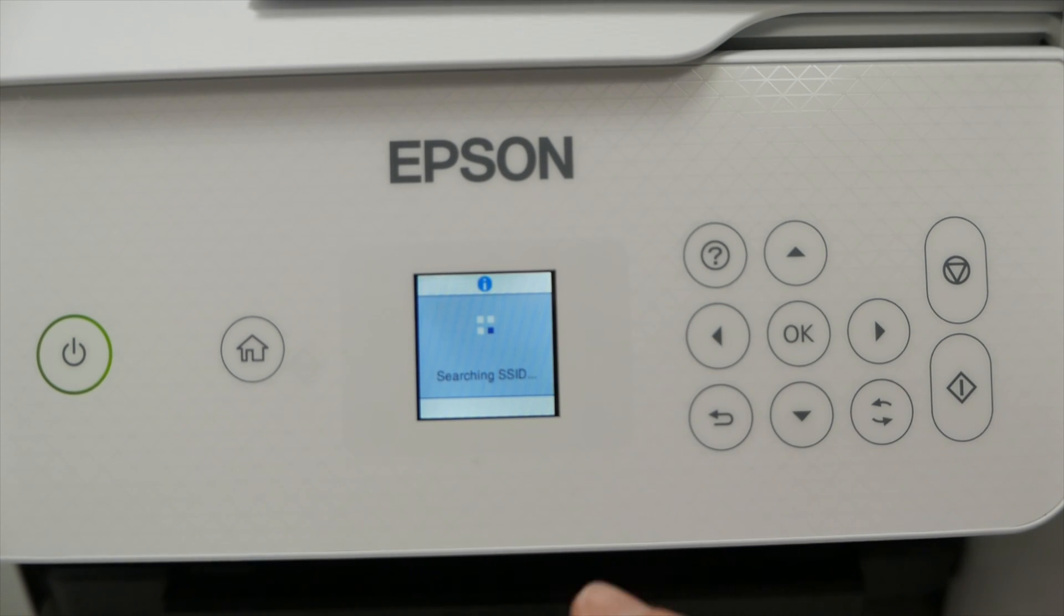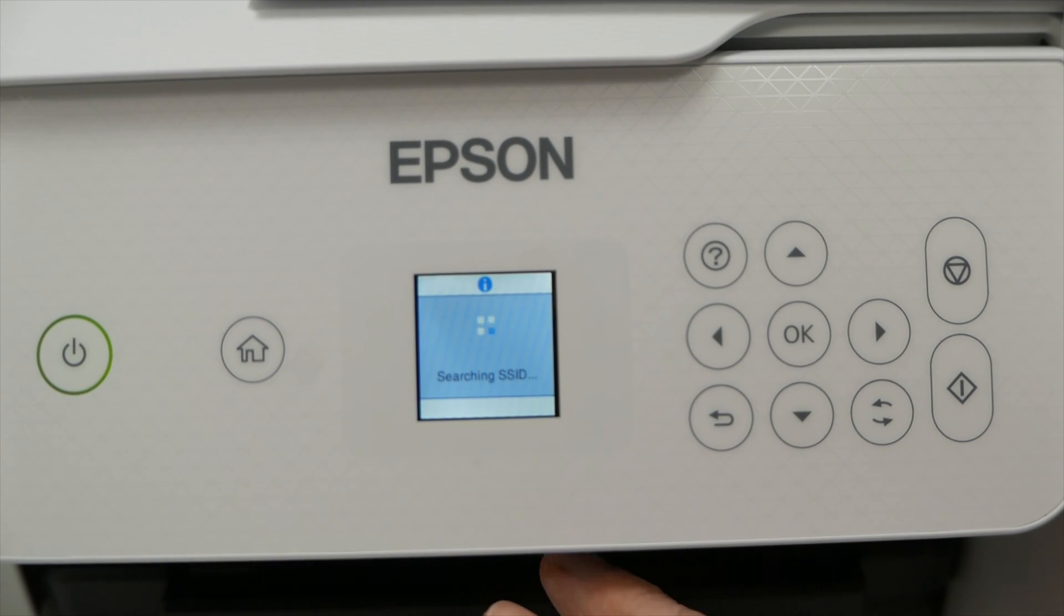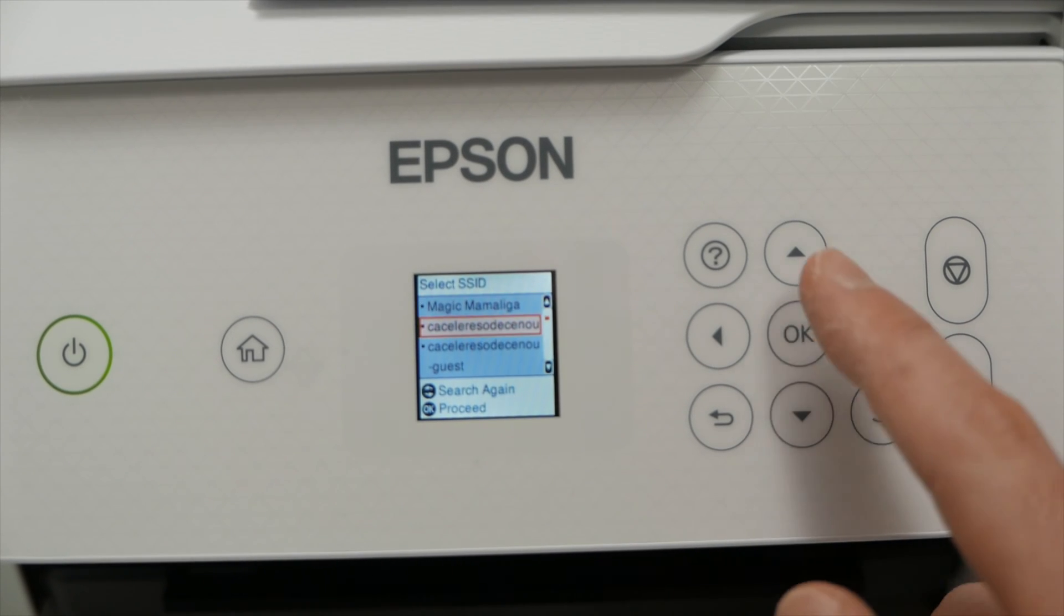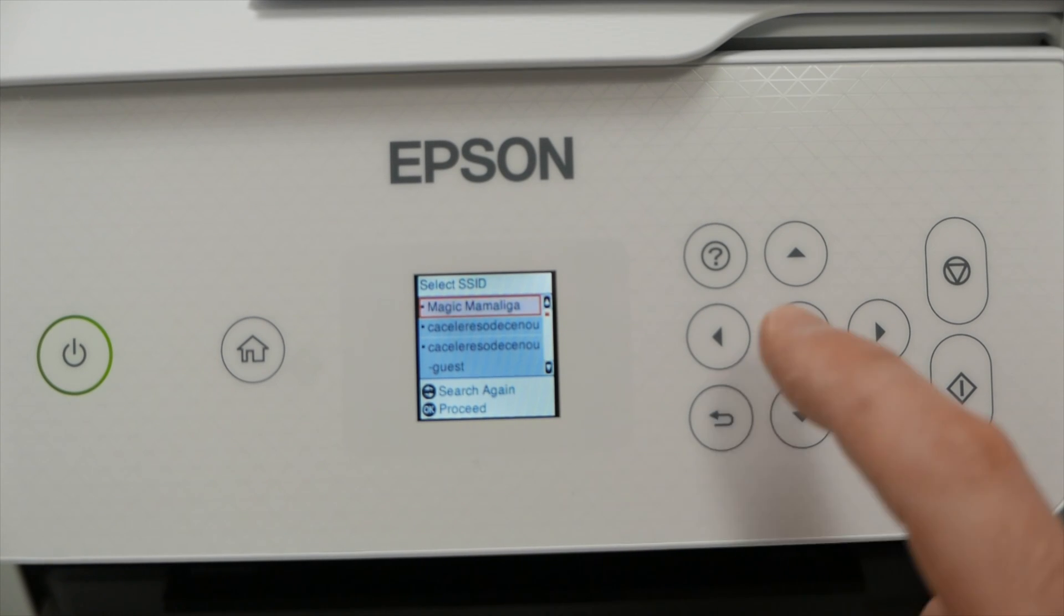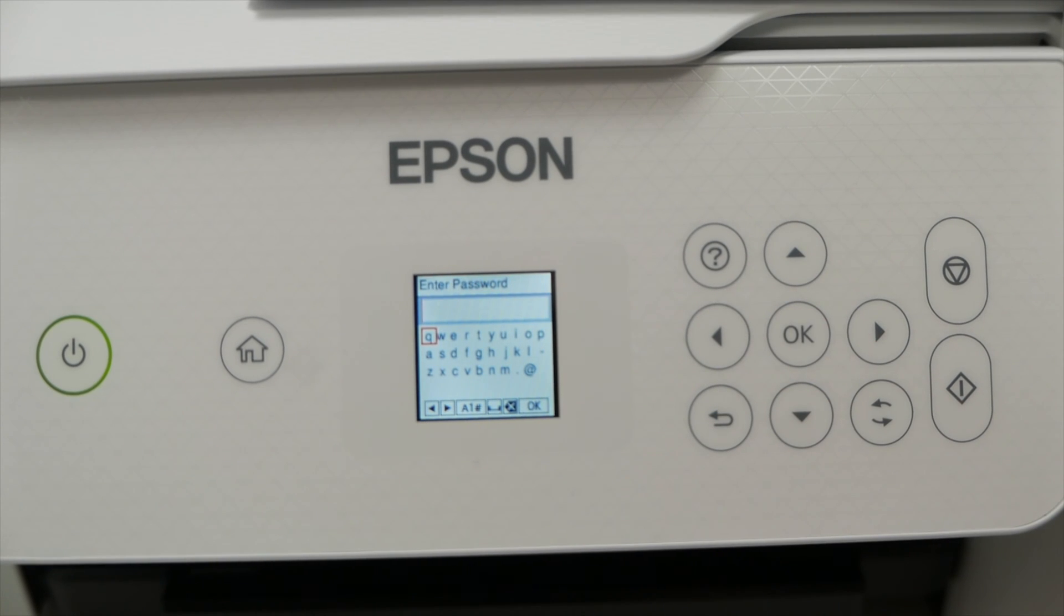And now it will search all the wireless networks that are around you. Select yours using these arrows. Mine is the first one. So I'll press OK. And now it's time to type the password.